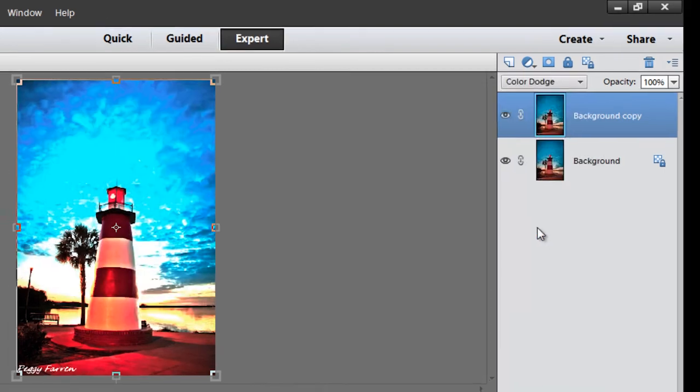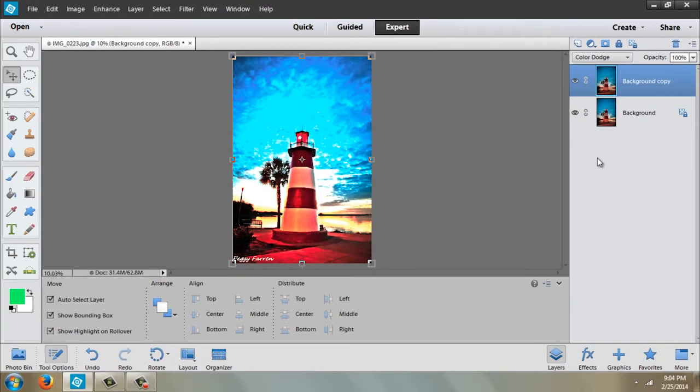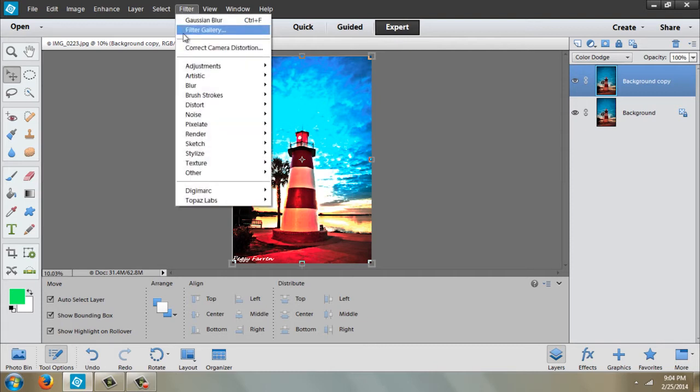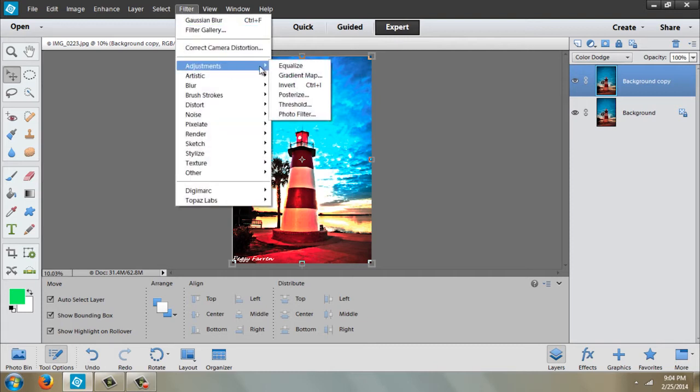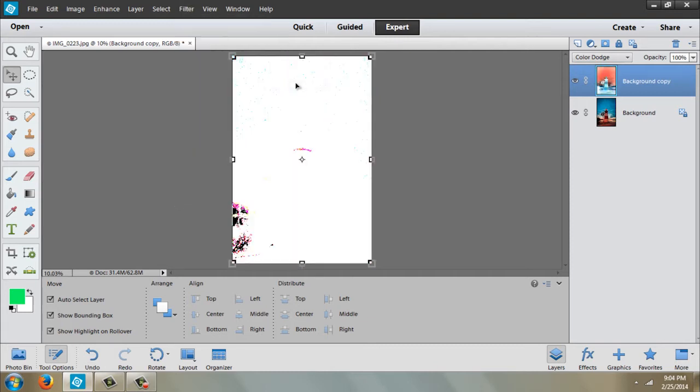I'm going to change the blending mode from normal to color dodge. Now it looks a little funny, but don't worry, it's going to go through some strange looks while we're doing this. We're going to go to filter, adjustment, invert.